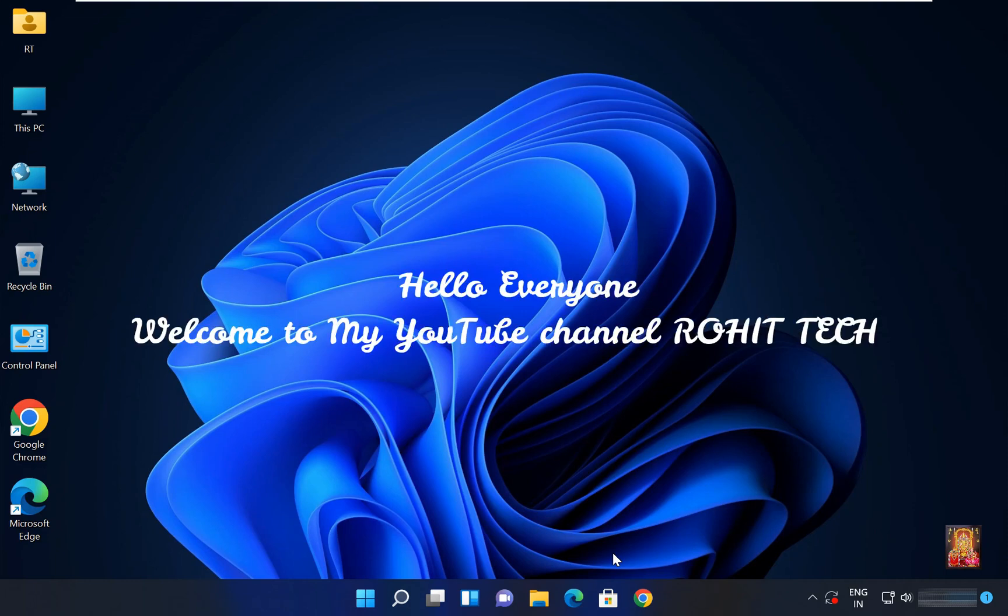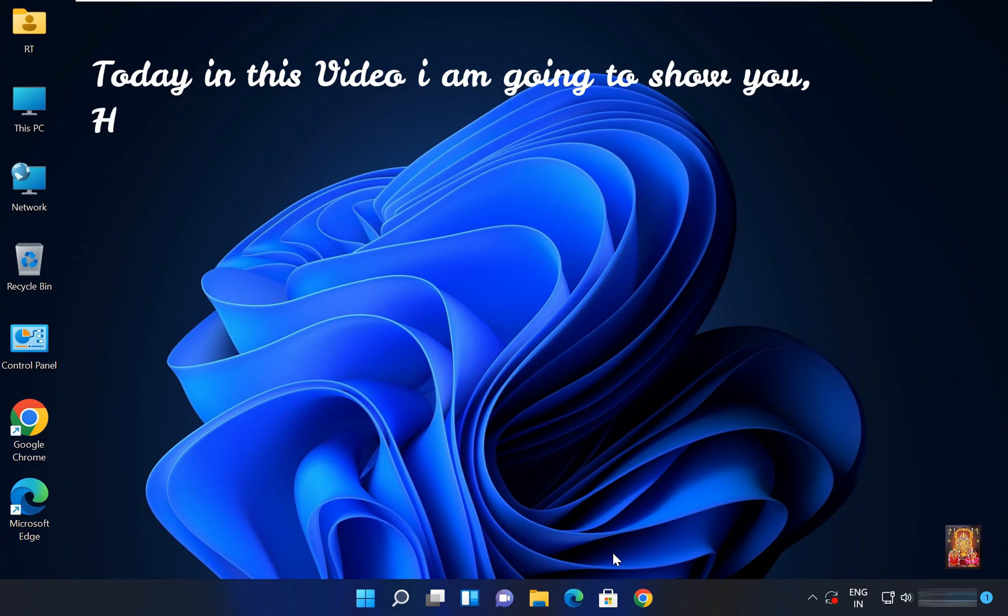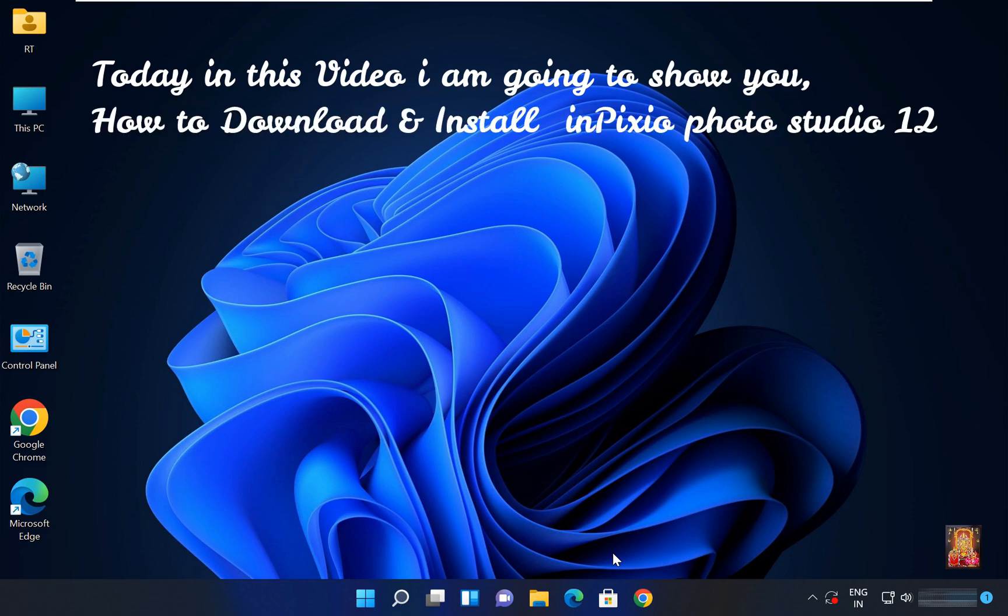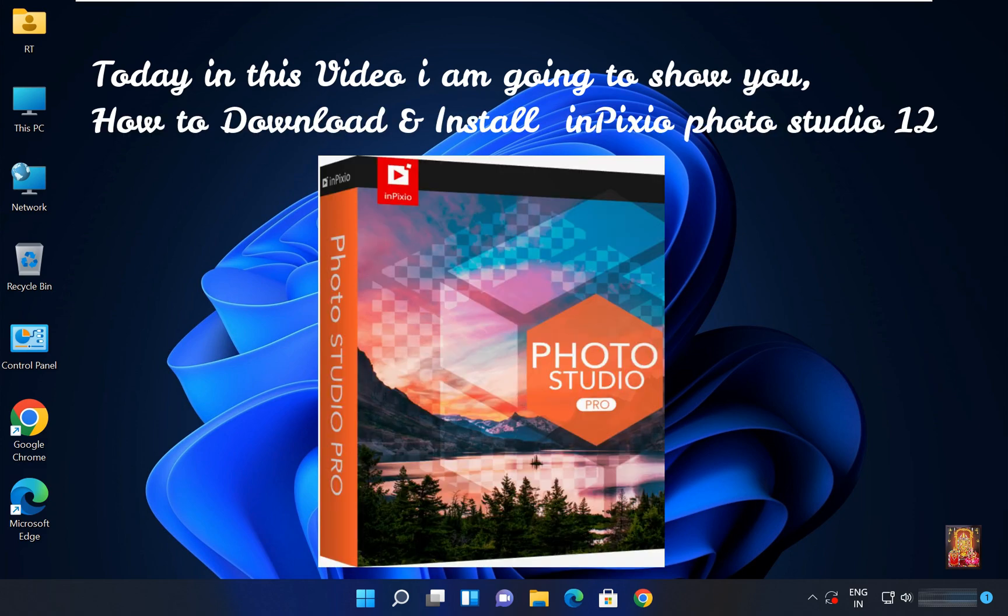Hello everyone, welcome to my YouTube channel Rohit Tech. Today in this video I am going to show you how to download and install InPixio Photo Studio 12.